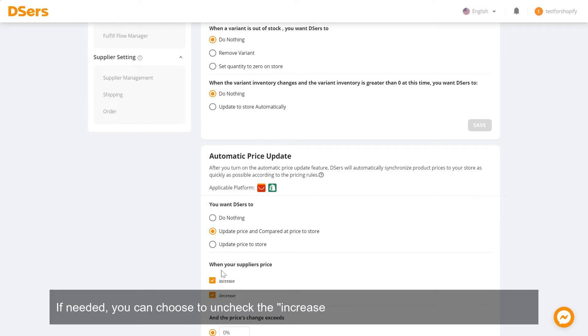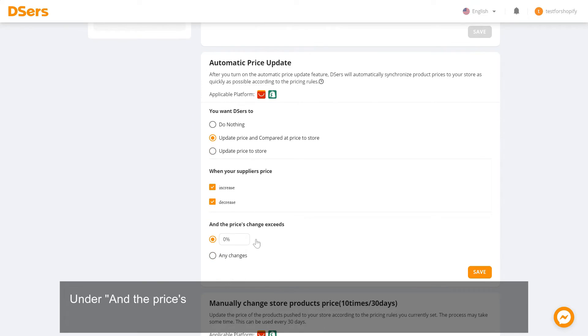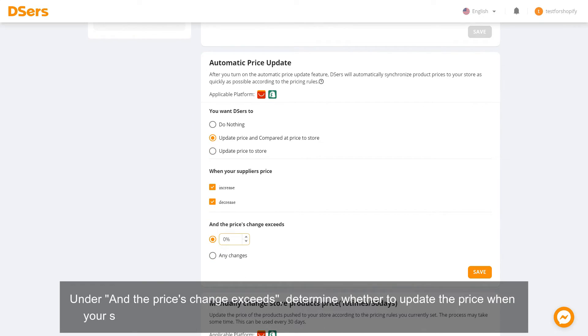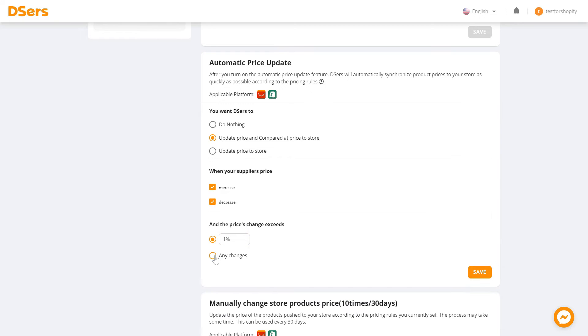Under 'And the price change exceeds', determine whether to update the price when your supplier price change exceeds a specific percentage or meets any changes. Click Save.